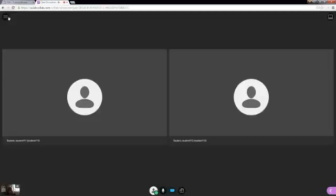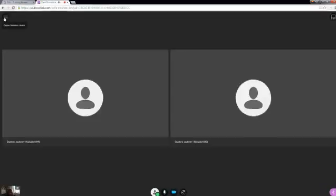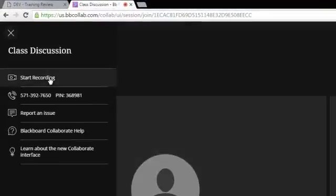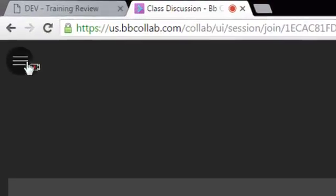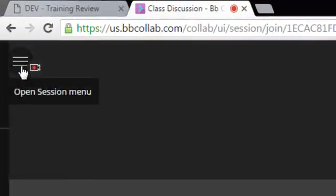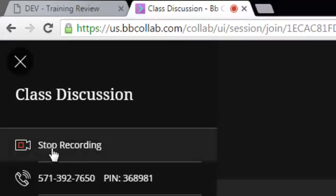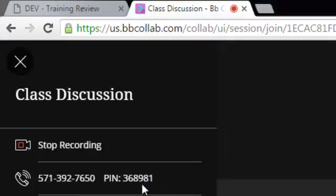If you want to record your class session, go up to the open session menu and click on Start Recording. You will get a notification that the session is being recorded, and you will also see a little icon up here showing you. If you decide to stop recording, you can always go back and click Stop Recording. In this area you also have a phone number and a PIN for your meeting, which you could use to call in if you were having audio issues.